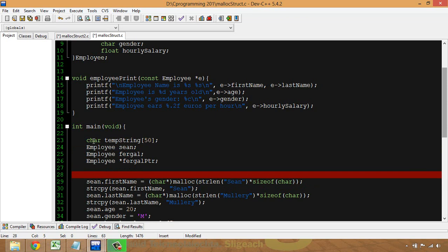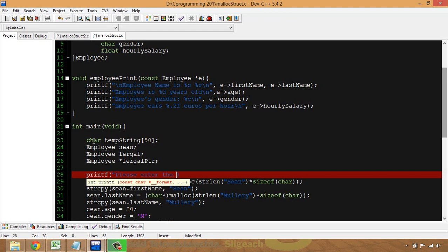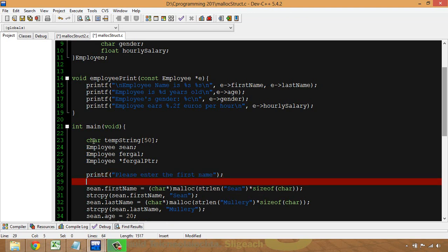So that's the plan. I'm going to write a printf saying 'please enter the first name'. I'll only do this for the first name in this example — I'll leave it as an exercise for you to do it for the other fields.